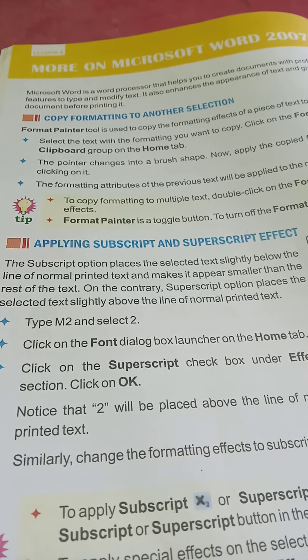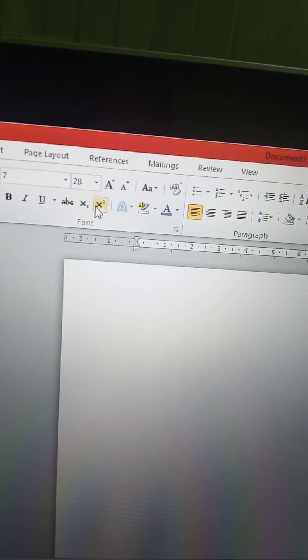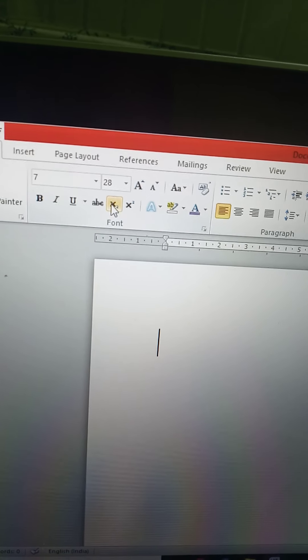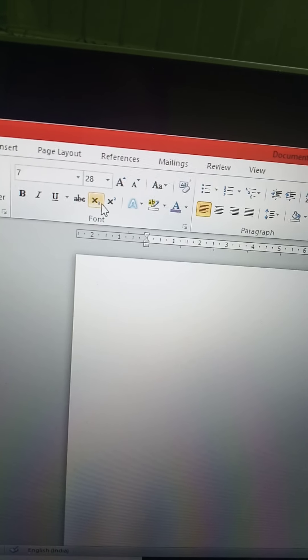Now, applying subscript and superscript effects. Subscript places the selected text slightly below the line of the text — like H₂O where the 2 is written small at the bottom. Superscript brings the text slightly above — like x². Super means upper. So subscript goes below and superscript goes above the text.